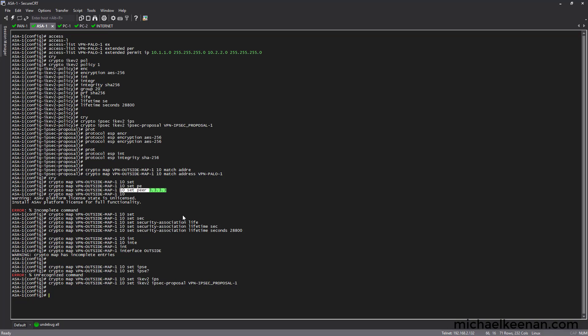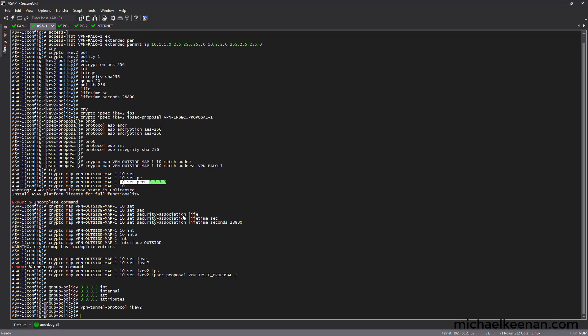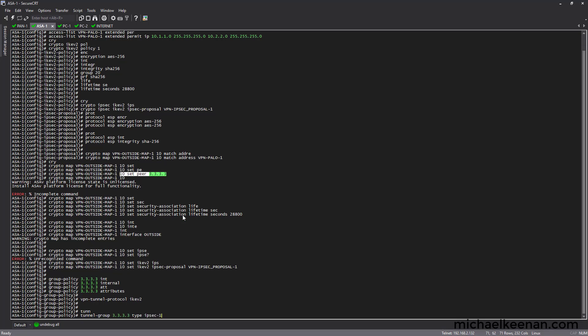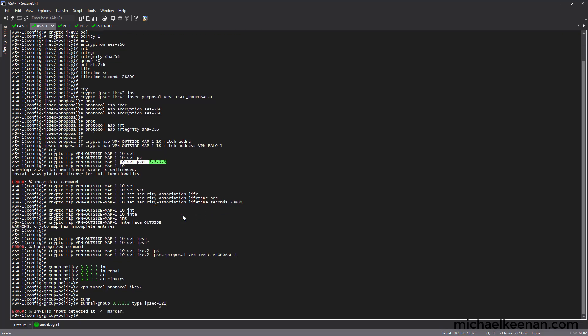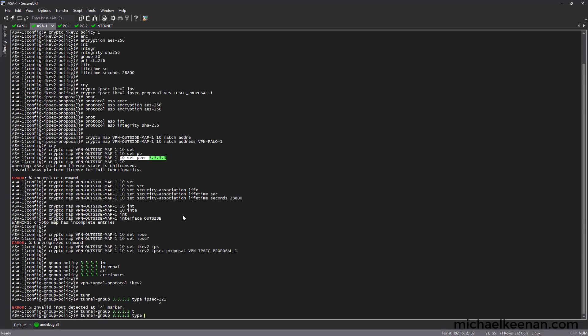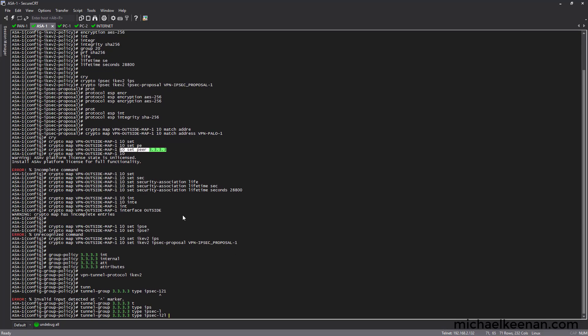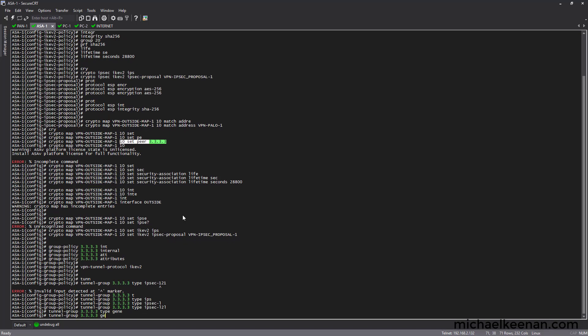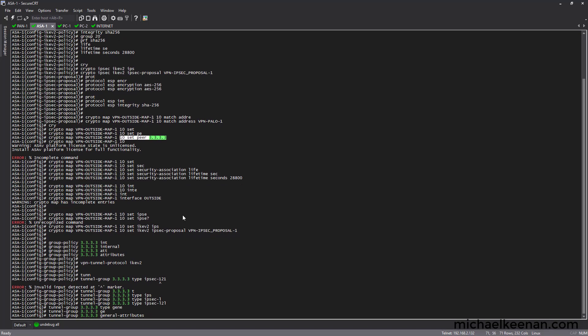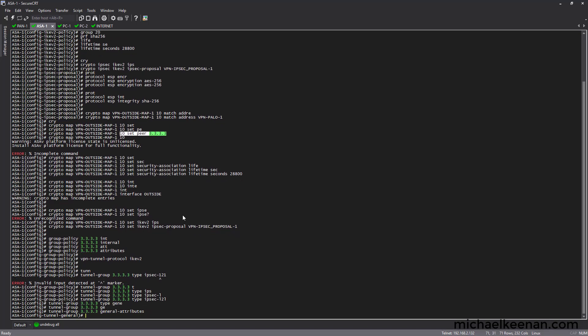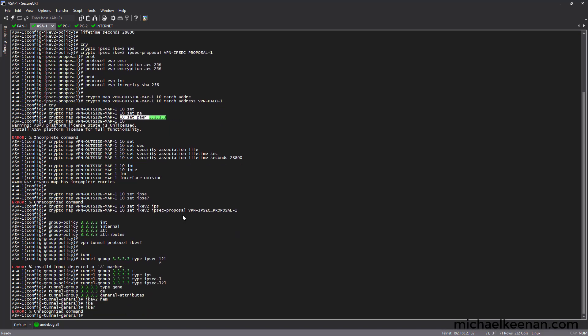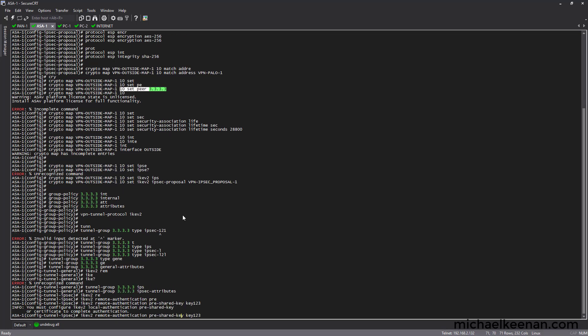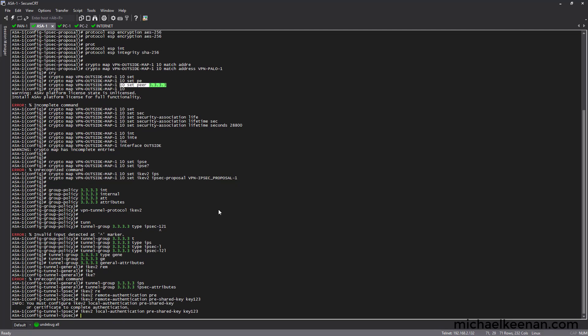Now we're going to configure our group policy. Now we're going to configure our tunnel group. And this should be the last thing that we have to configure here. We're going to use the same pre-shared key, the same thing for the local key. And that should do it.